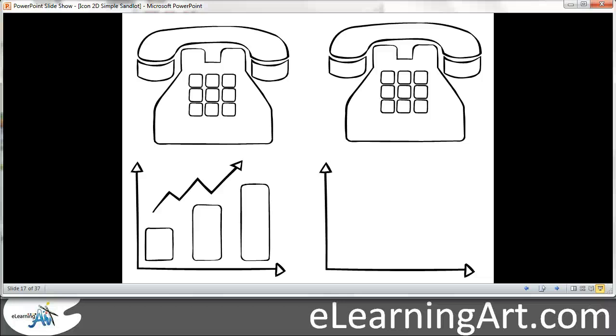Hey, this is Brian Jones from eLearningArt. Today I wanted to show you how you can ungroup clipart and add some animations for some cool effects.